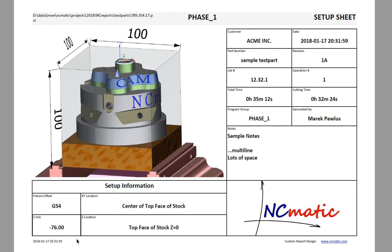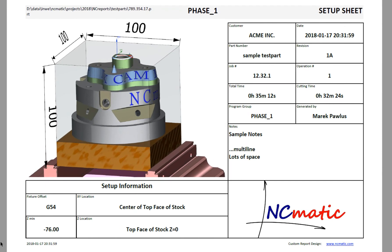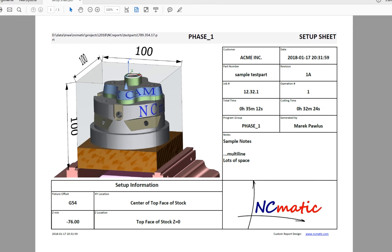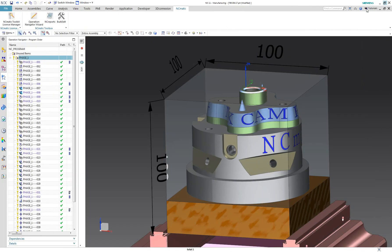Here is how the generated setup sheet looks. It contains a large snapshot of the part and the most vital information about the machining project. You will be able to display your company logo in place of the NCmatic logo.